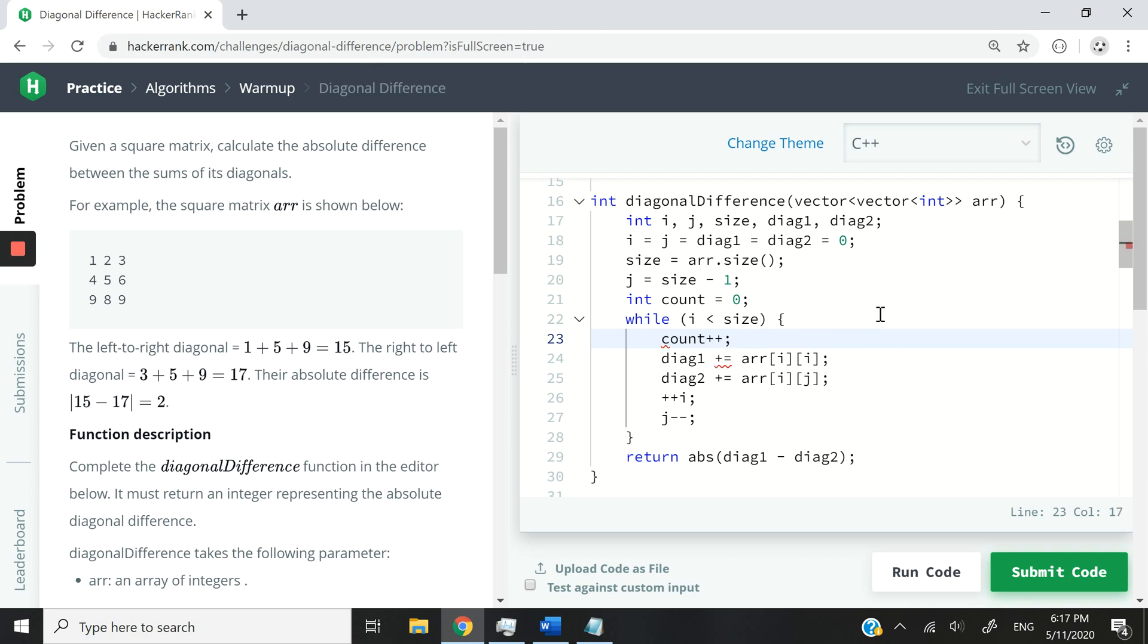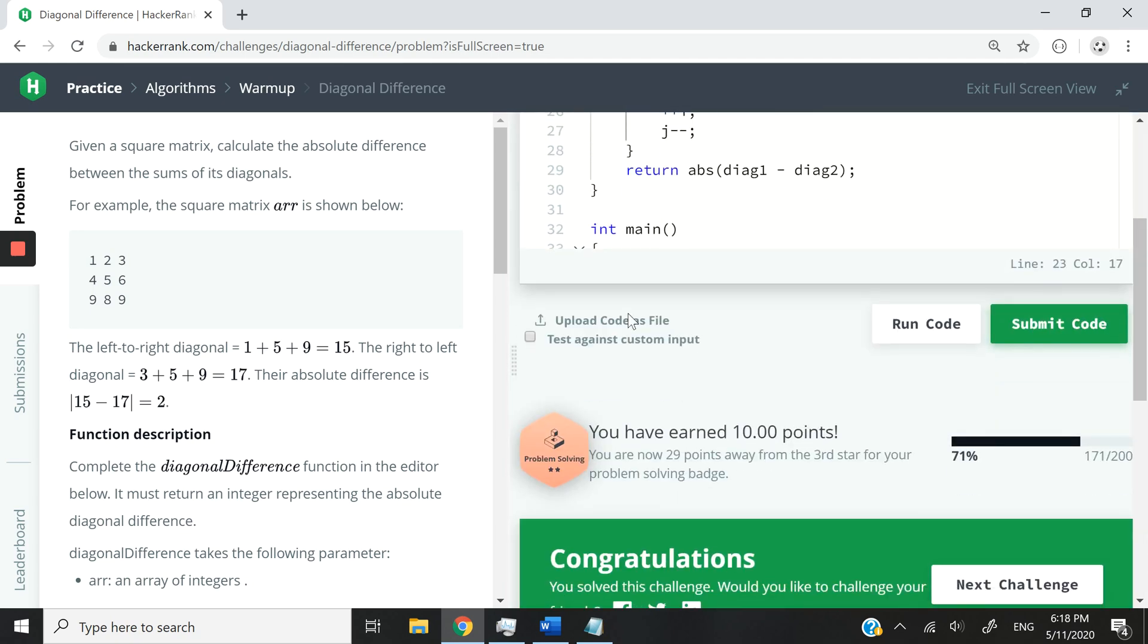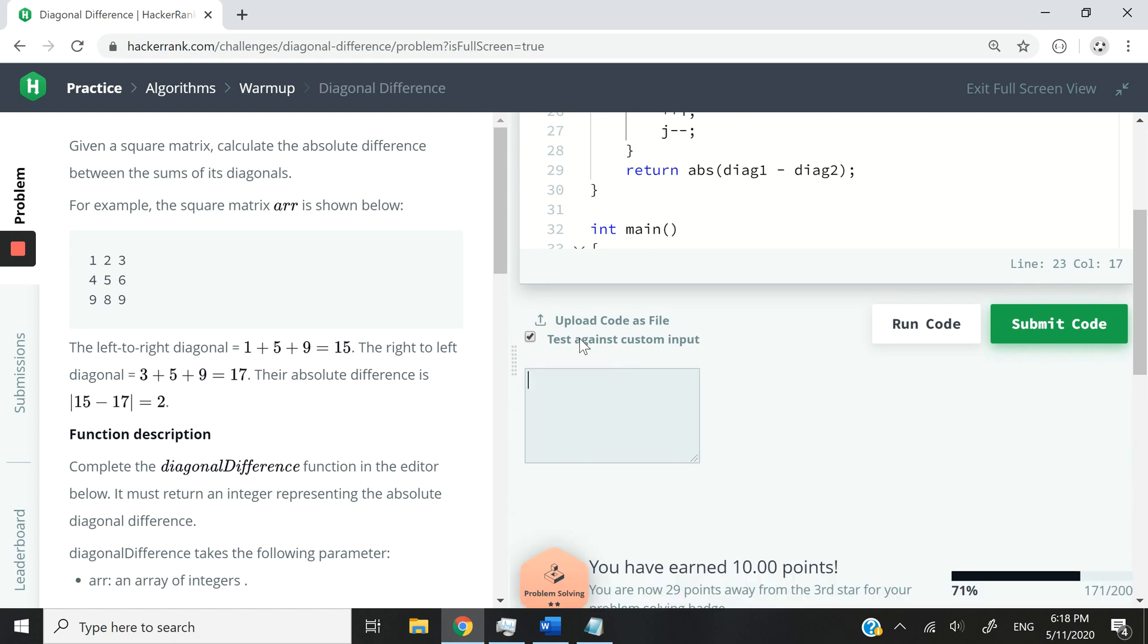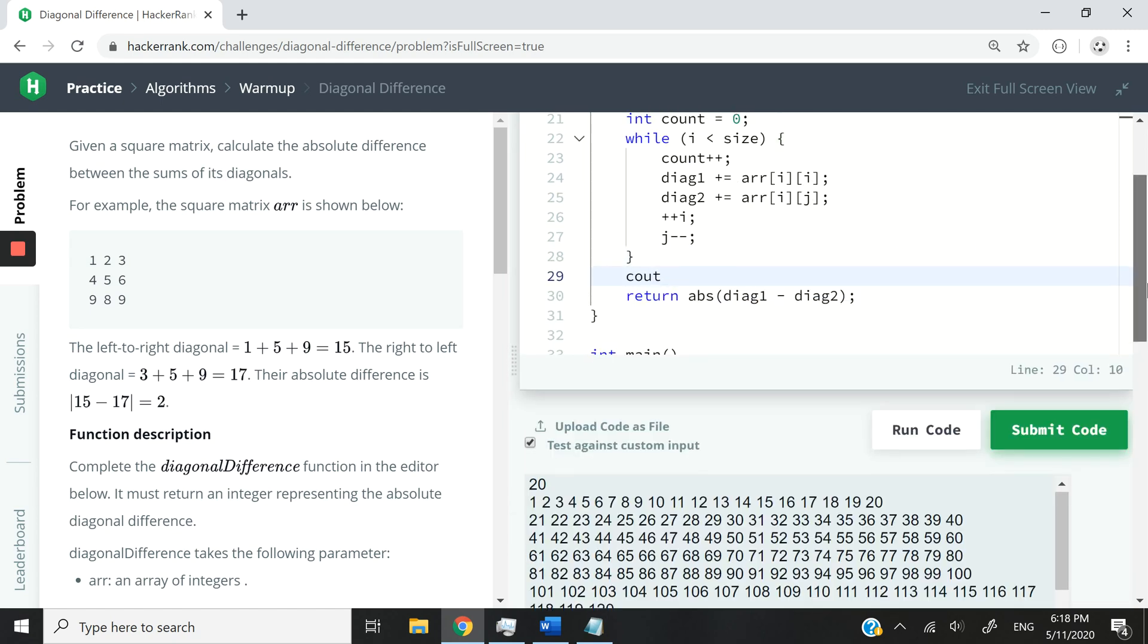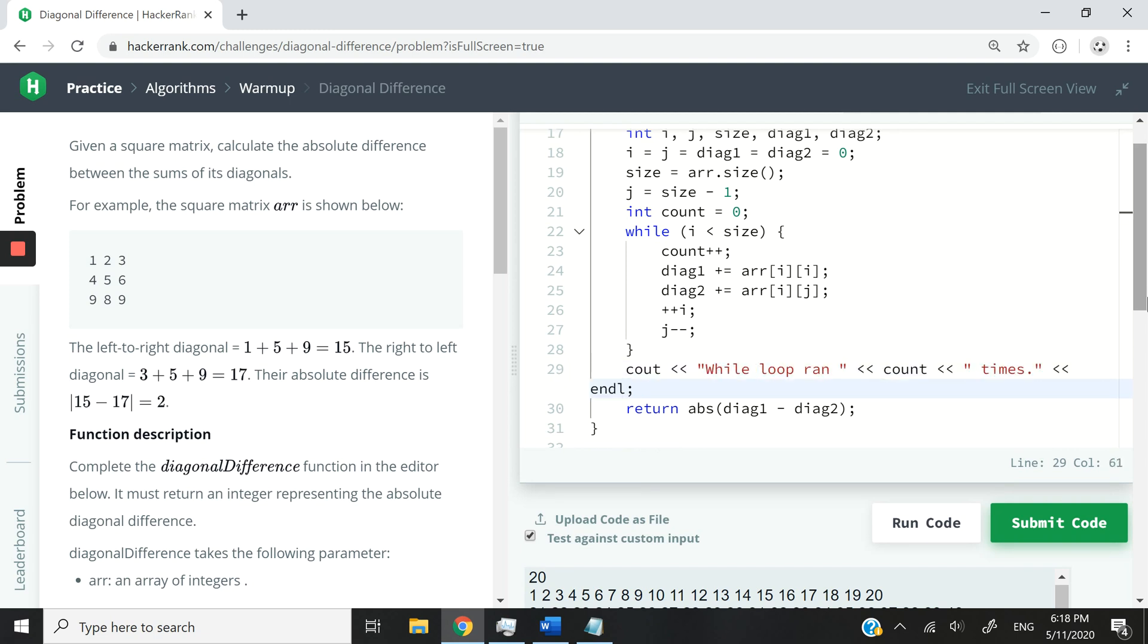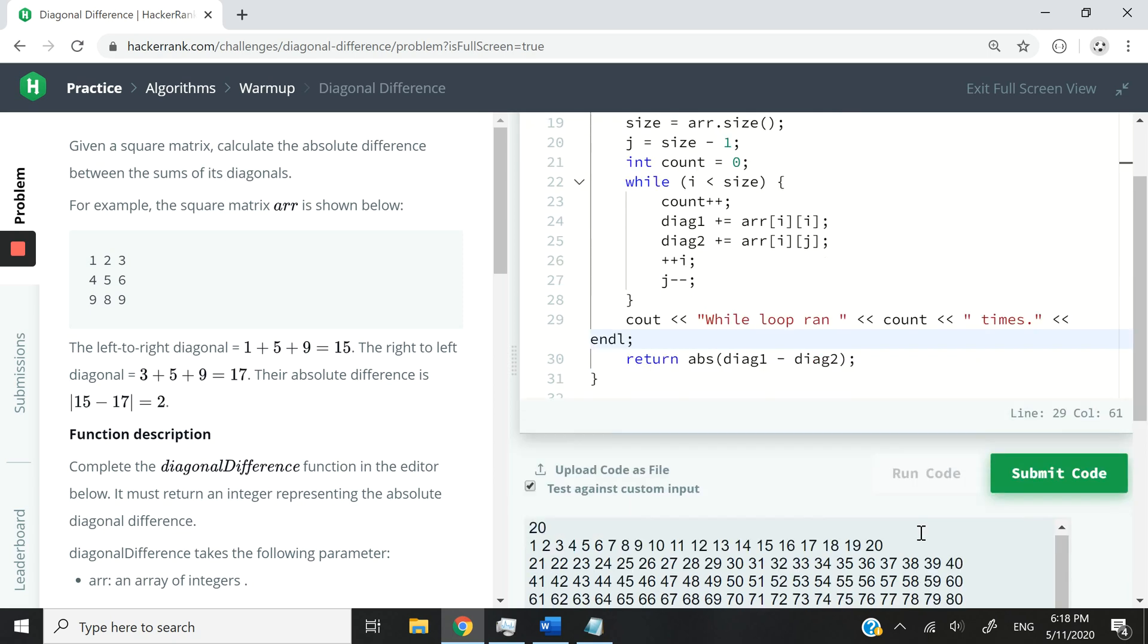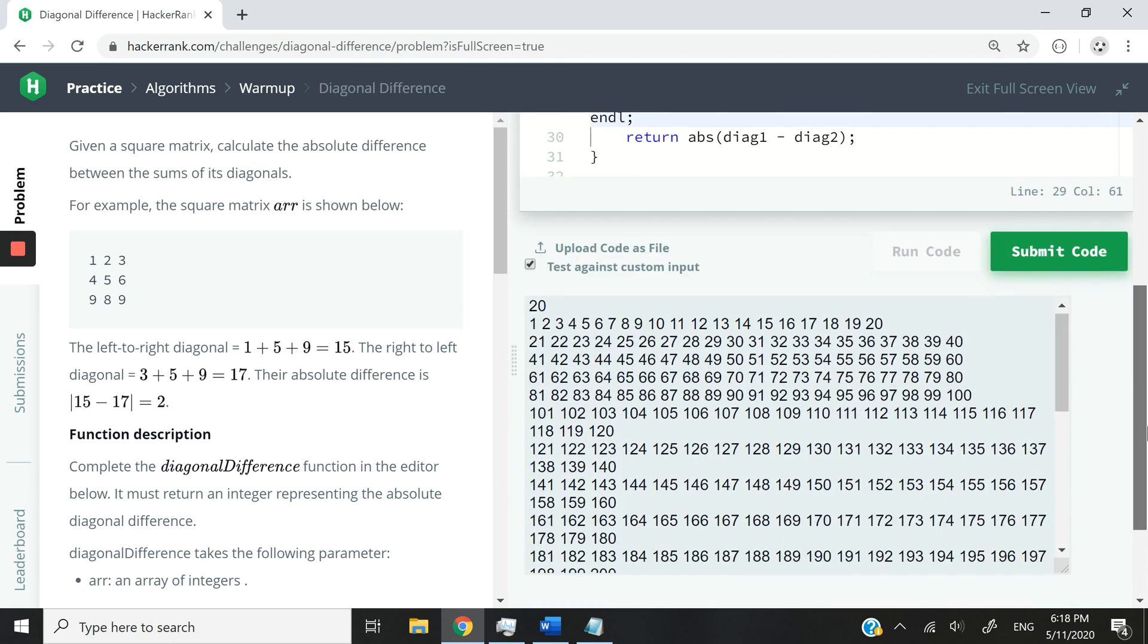And this is just for us to know how many times this while loop runs if we have a matrix of 400 elements. So I'm going to check this one right here. I'm going to say C out like this. And then while loop run, just like that. All right. So now let me run my code again, and we should get 20.